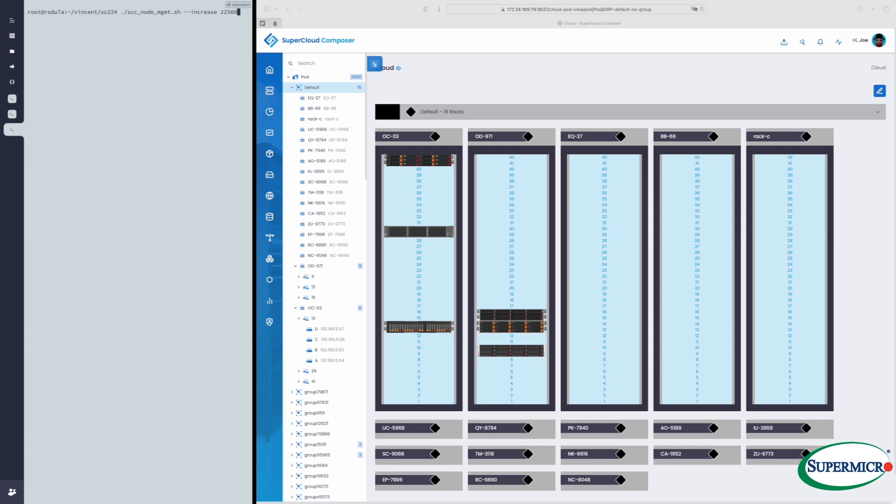Now on the left right now, we're running a script that will inject 22,500 servers into this current environment. You can see the number is 2,500 right now, and when this script completes, we'll see 25,000 servers under management.